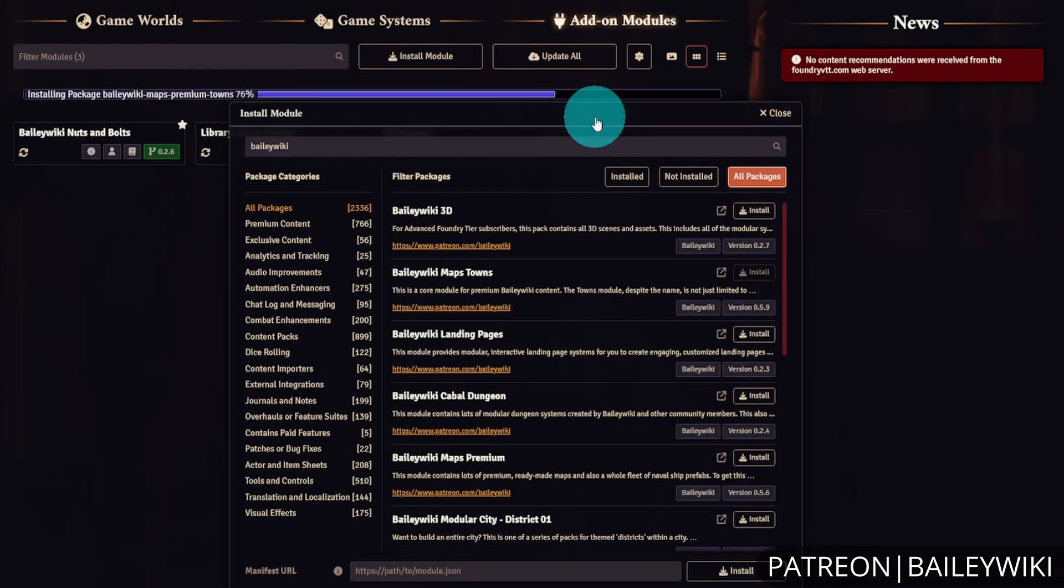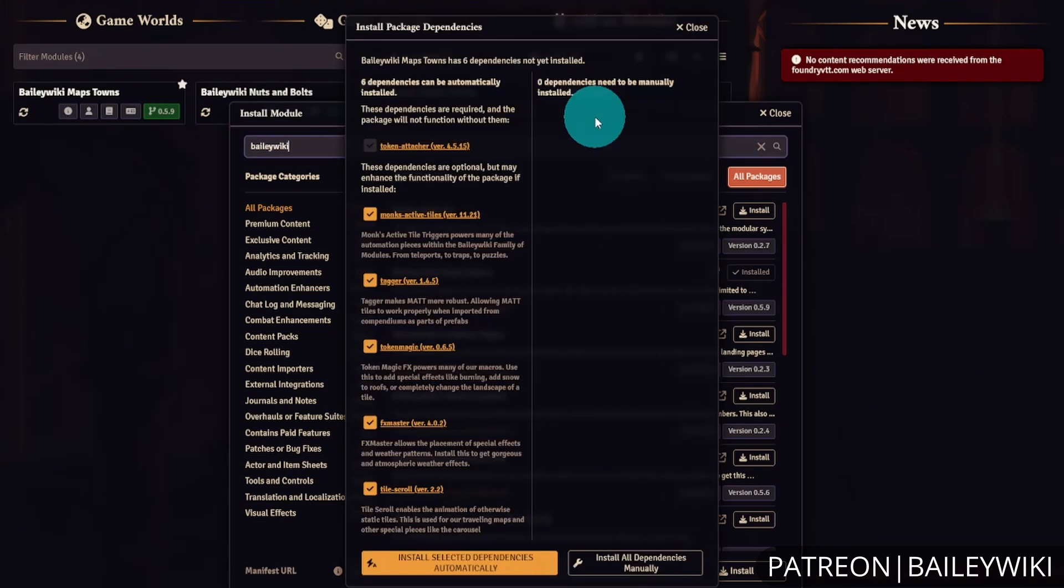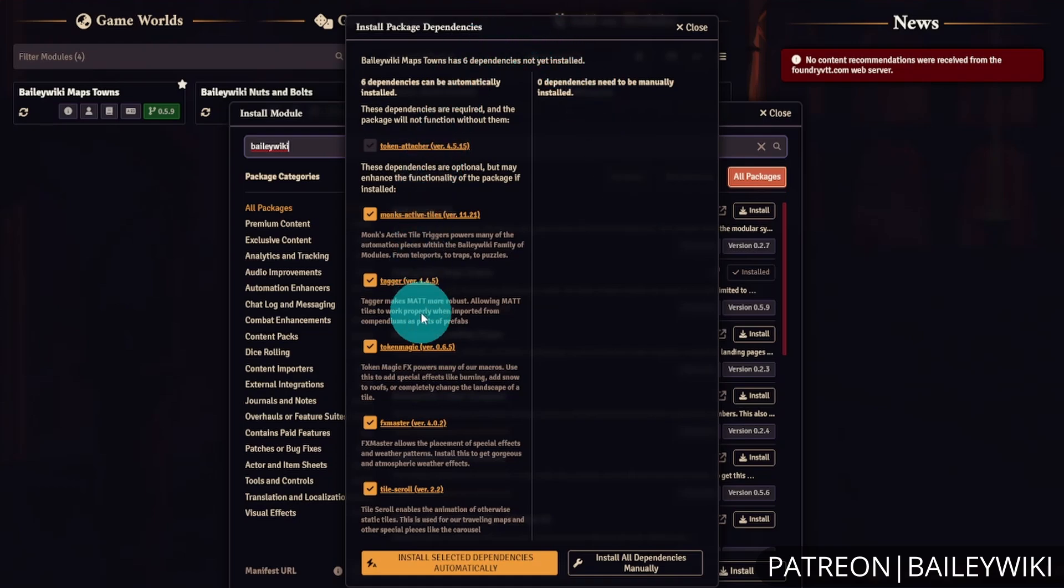Note that some of these modules are quite large. For example, Towns is almost two gigabytes in size, so it may take a moment to install. Be patient. If something times out, these are hosted on Foundry VTT's Amazon web server, so just try again in a little bit and it should work.